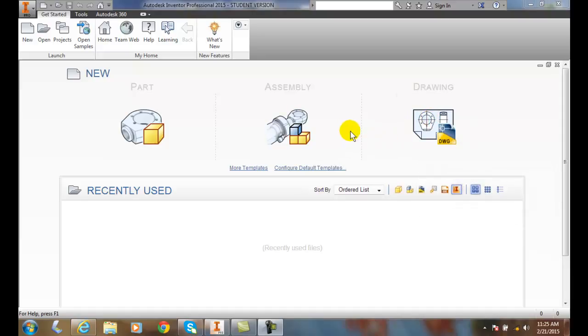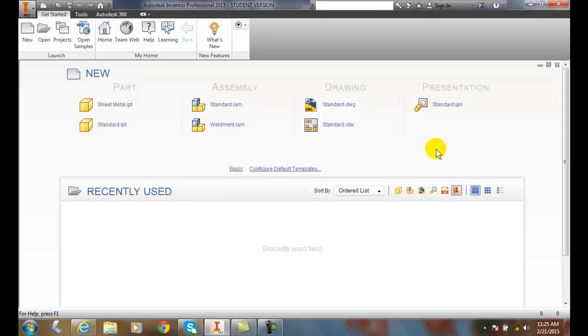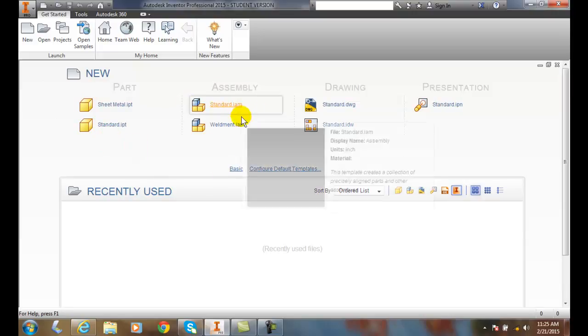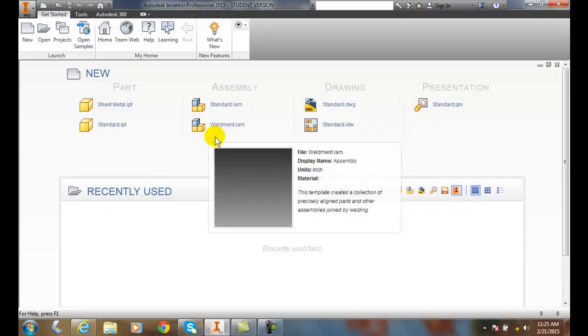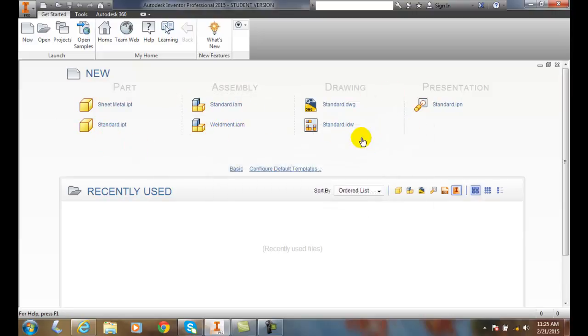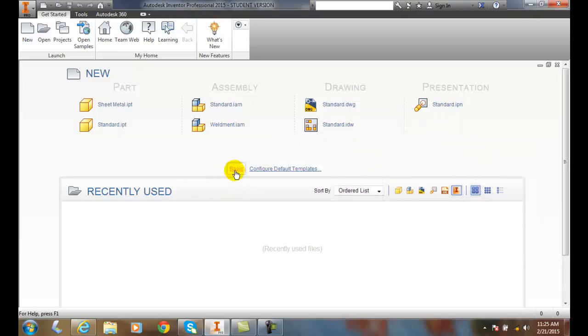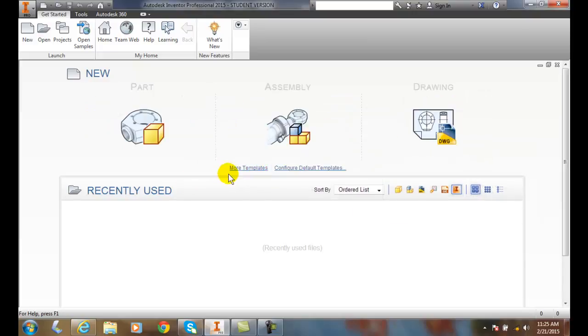And then under the part, we break them down into a sheet metal part or standard, an assembly, a standard assembly or a weldment drawing. We can break these down further, or we can switch it back to the basic view.